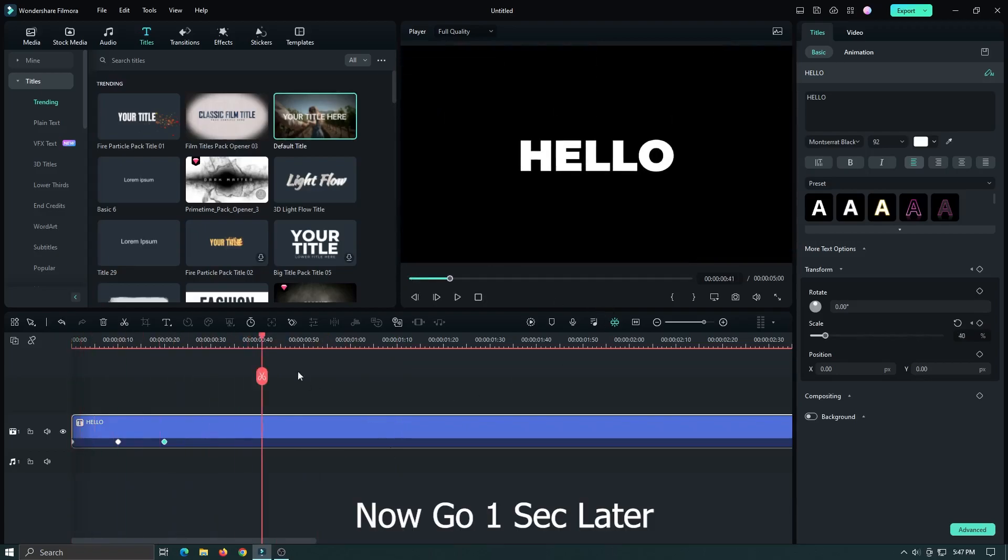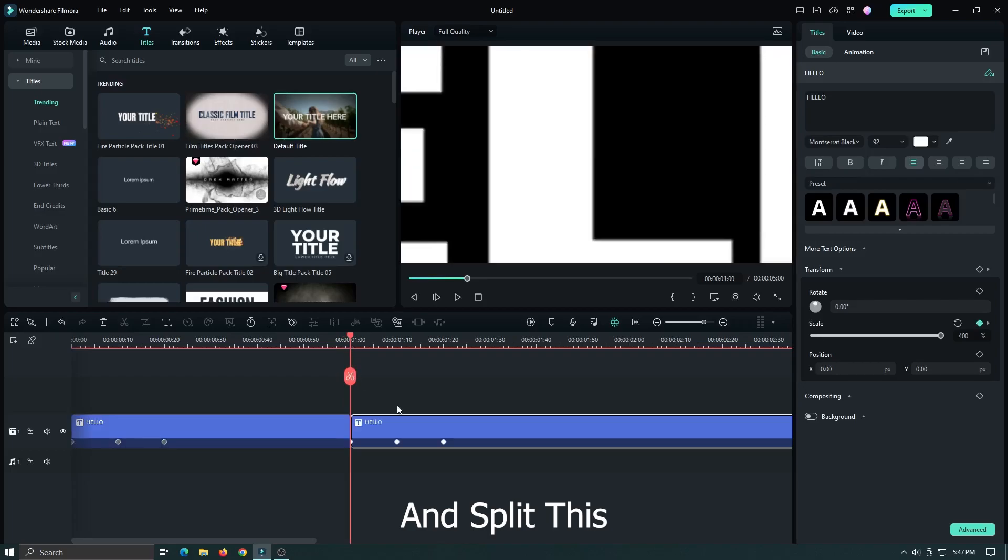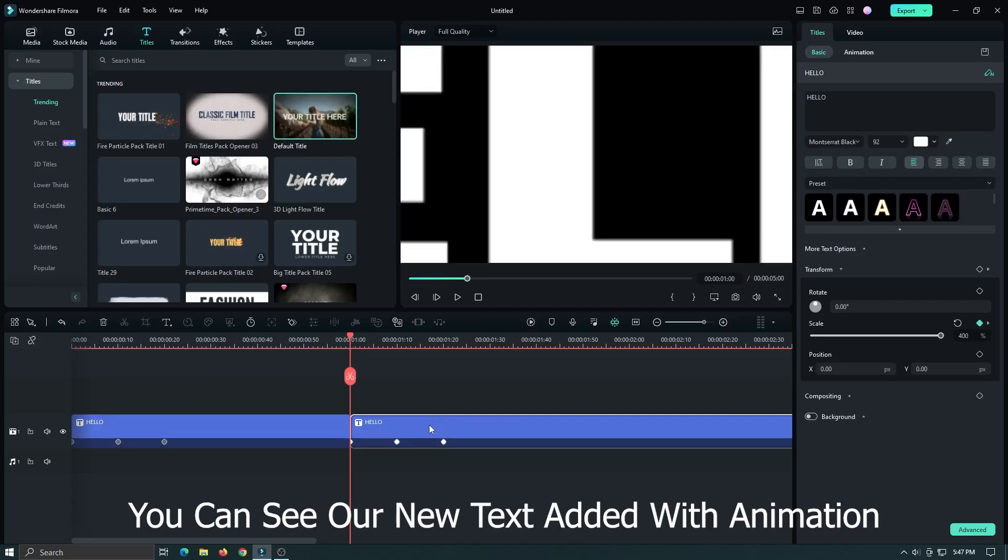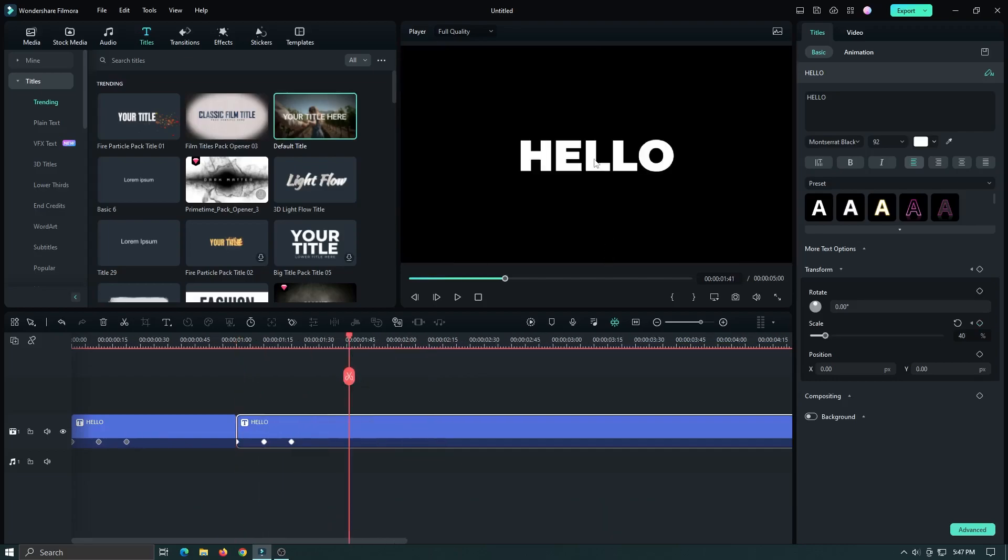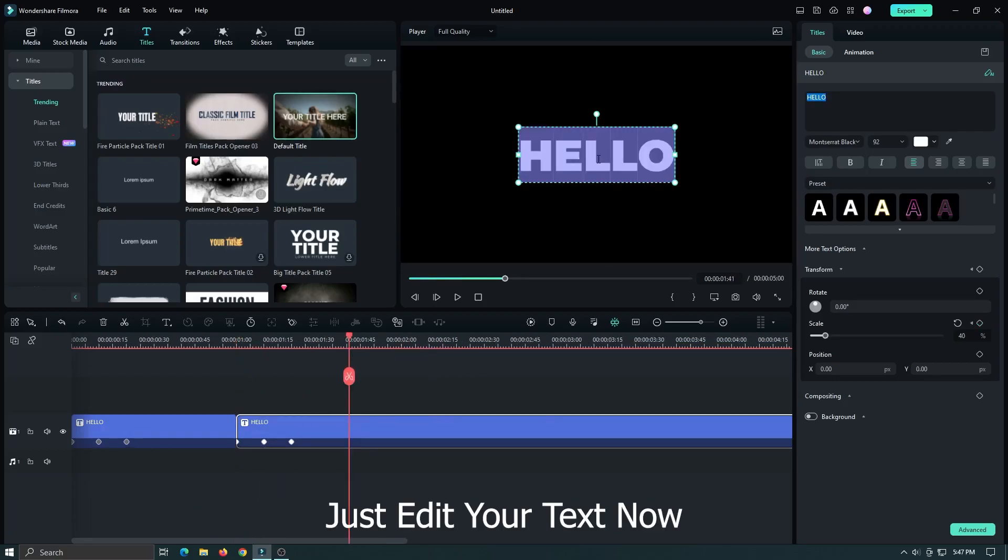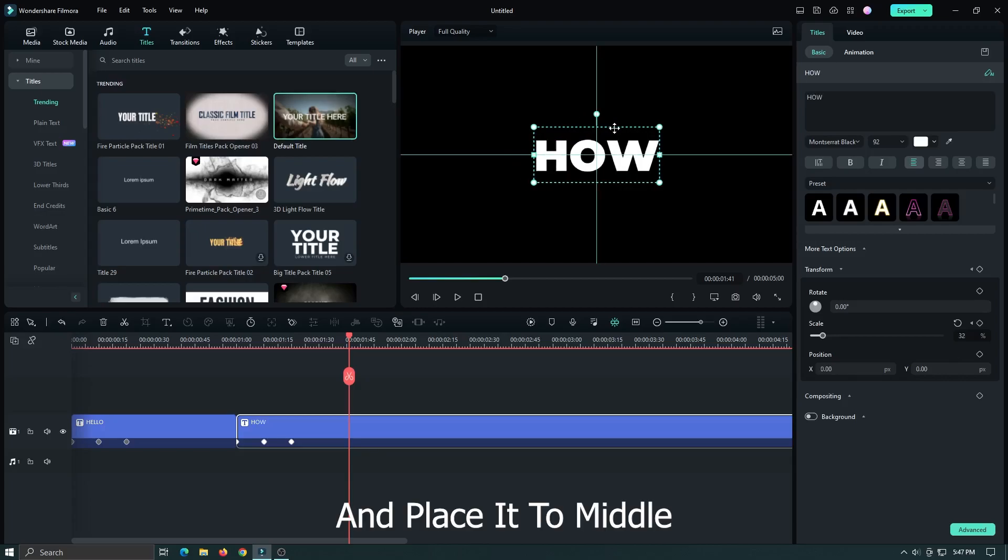Now go one second later and split this. You can see our new text added with animation. Just edit your text now and place it to middle.